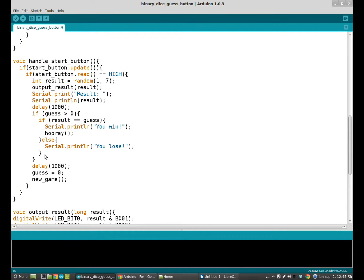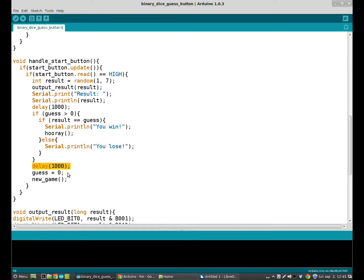And after that in the handle start button function, we have a delay that will separate the two games.